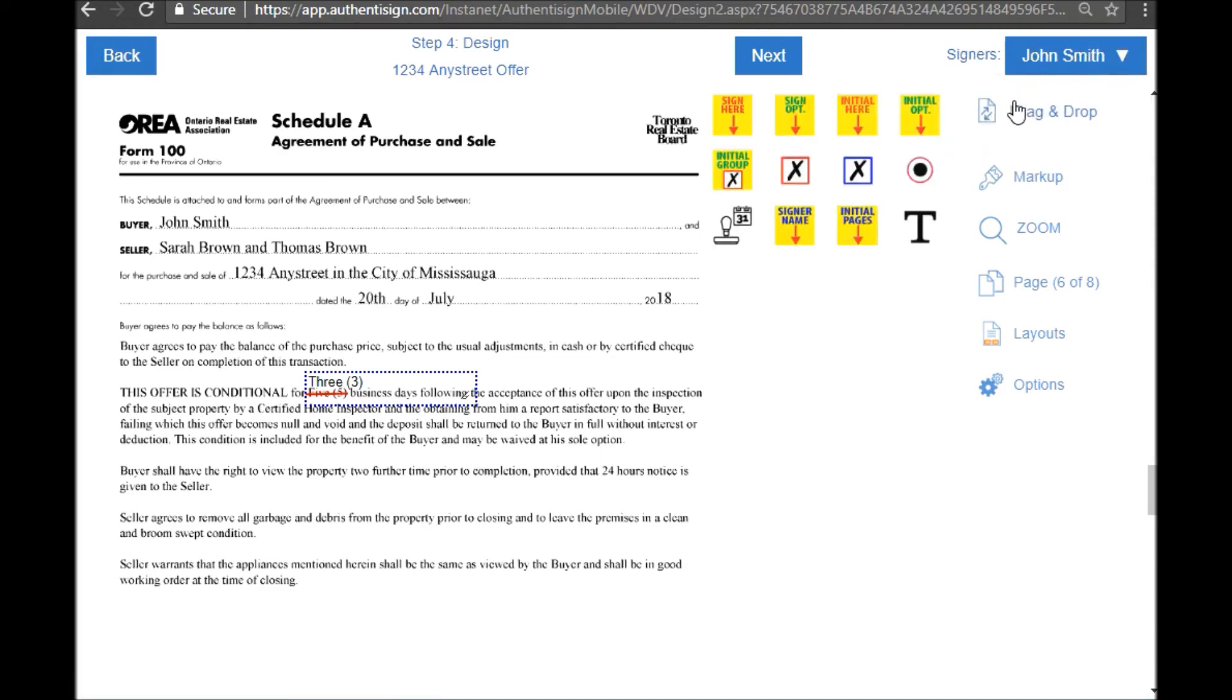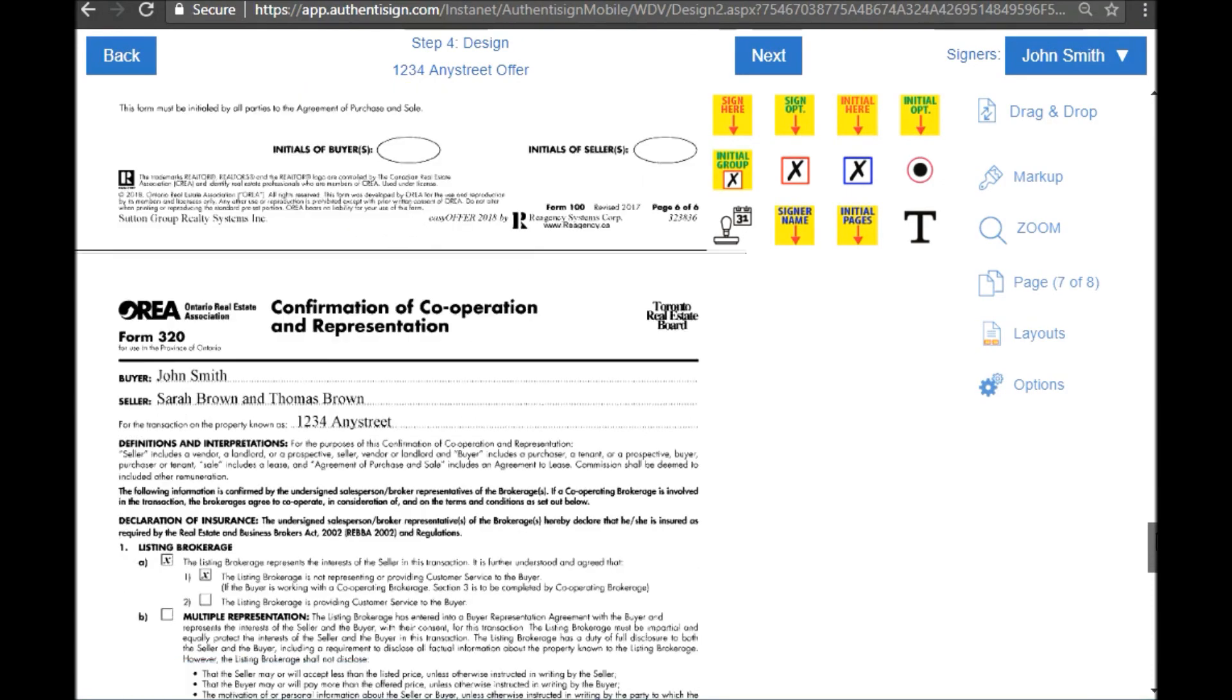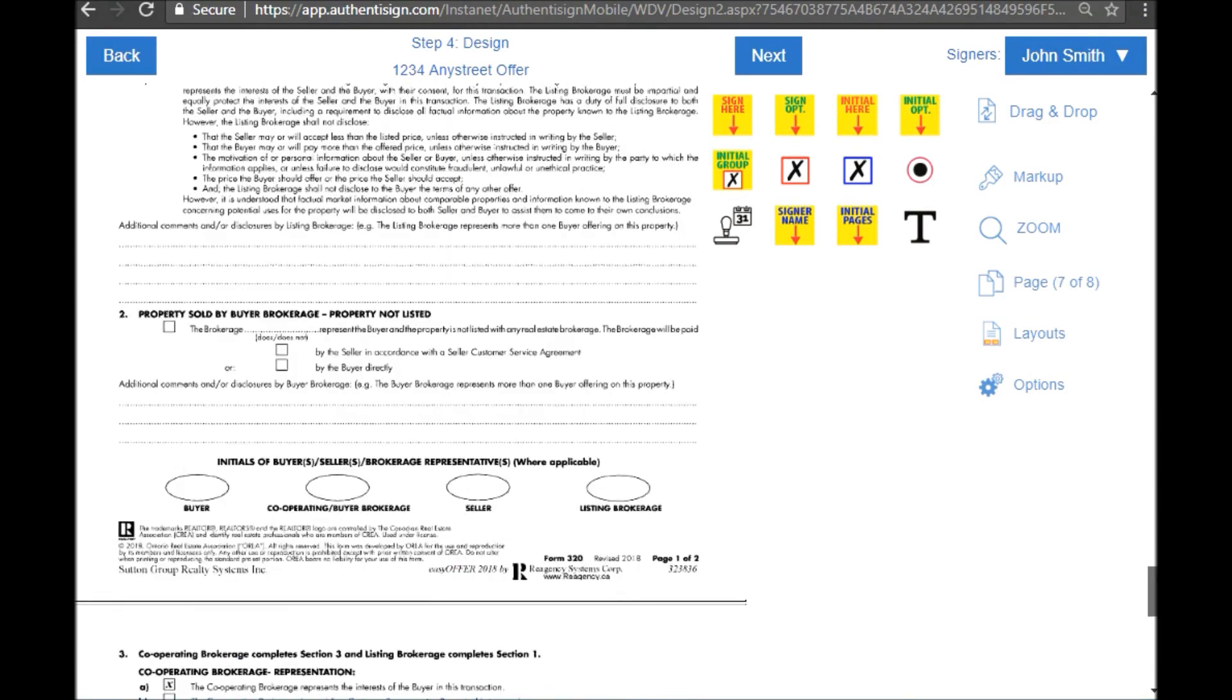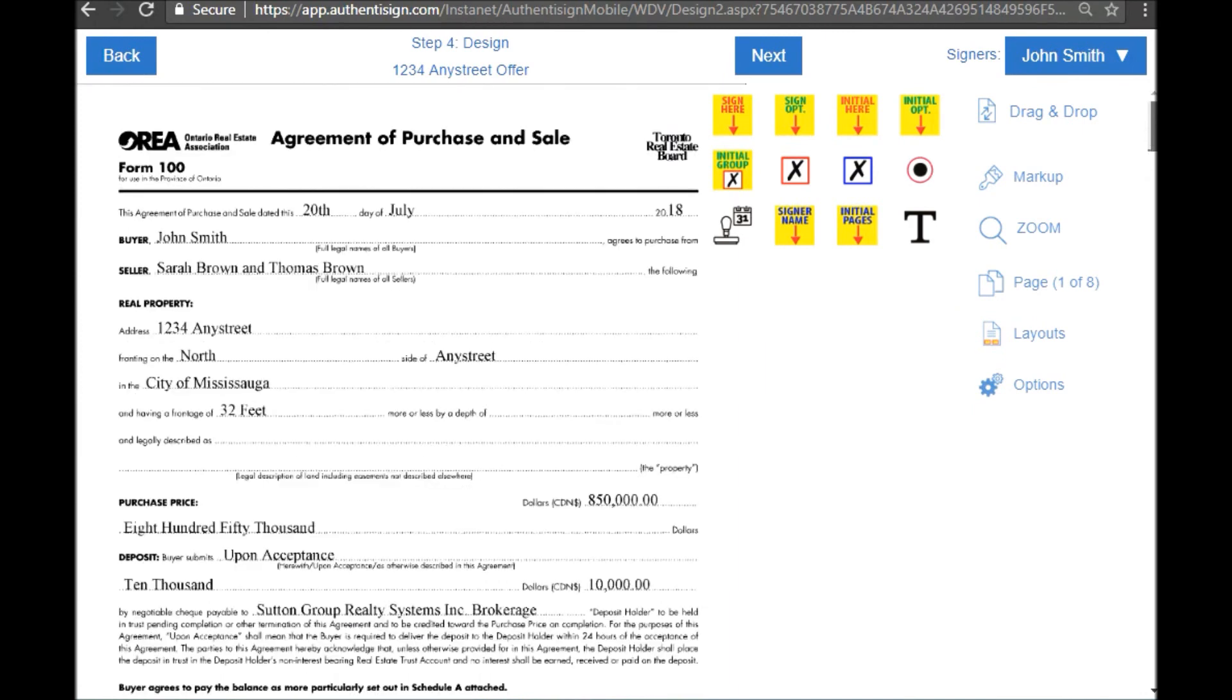So now I can just put an initial there, and let's just keep going through. I'm going to stop here just for the sake of our video and I'm going to click next.